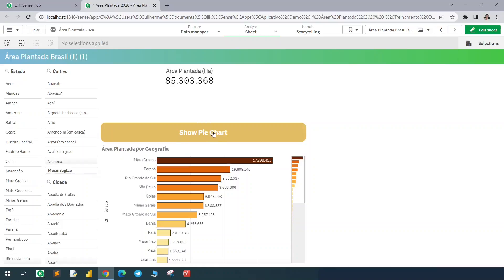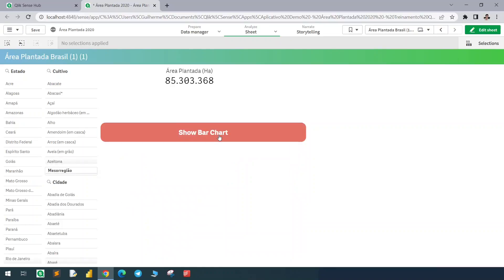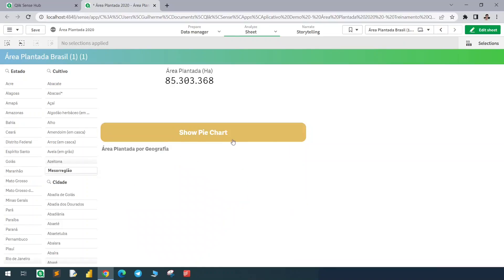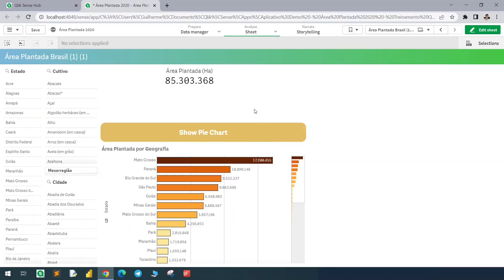And there we go, we now have a button to show or hide the charts from this container. Of course this is just an example. We could have multiple charts and multiple buttons to show or hide elements. But the goal of this video was to show this effect. And if you like this kind of content, subscribe to the channel and see you in the next video.